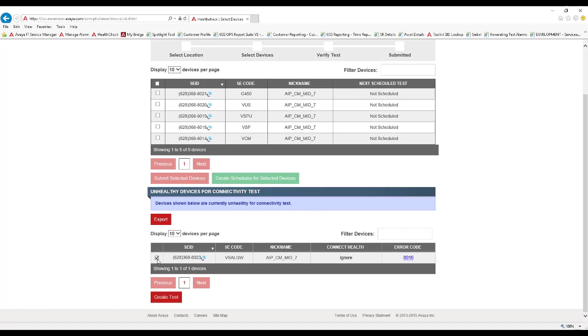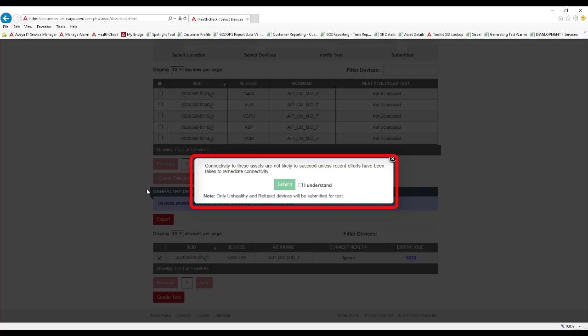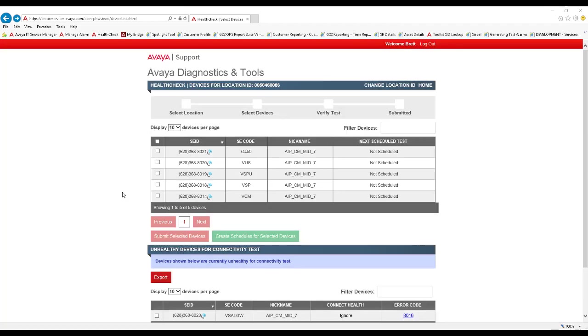Note that on many of these unhealthy statuses, Health Check can still be attempted by selecting the asset and clicking Create Test. The test, however, as indicated in this callout, is very likely to fail unless a recent change has just been made, such as the asset has recently been added to a SAL gateway, but the reporting has not refreshed yet. For the purposes of this video, I will select a healthy device, and then click Submit Selected Devices.